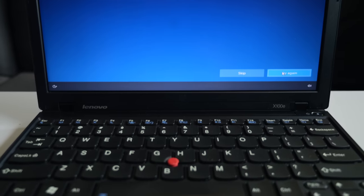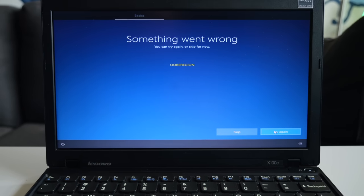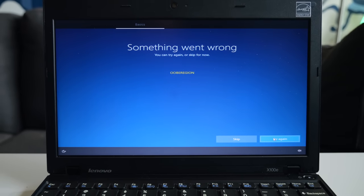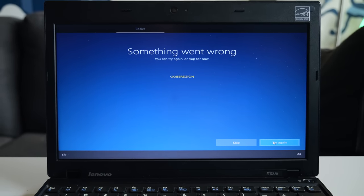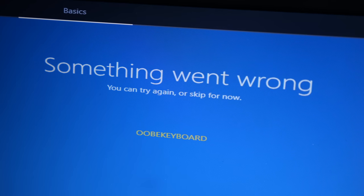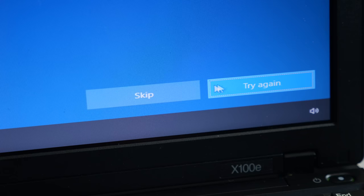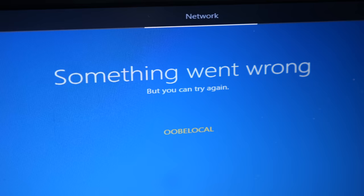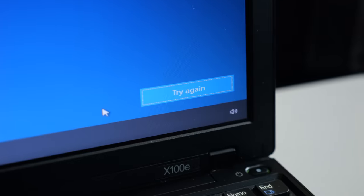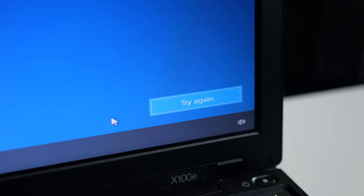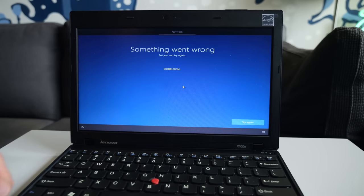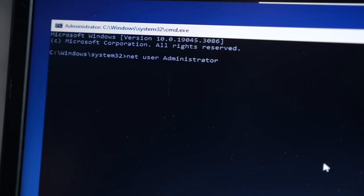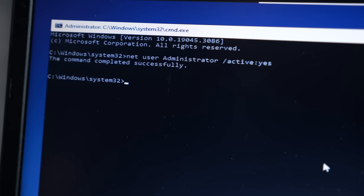Until it got to the setup screen. I kept getting errors at the steps where you'd set up a WiFi connection or choose a language or keyboard layout. I could usually skip past these, but the last one didn't give me that option. Apparently, I'm not the only one to have this problem, as I was able to find a guide online to set up a user account through the command line and finish the setup wizard.